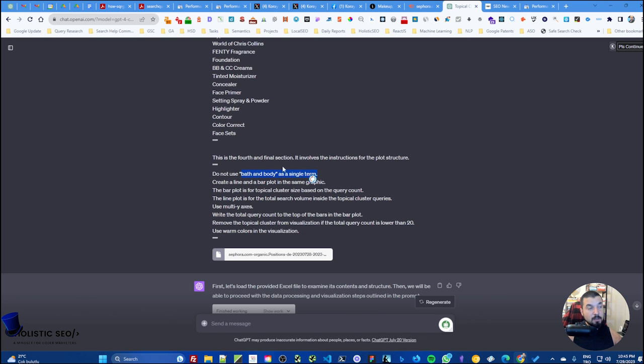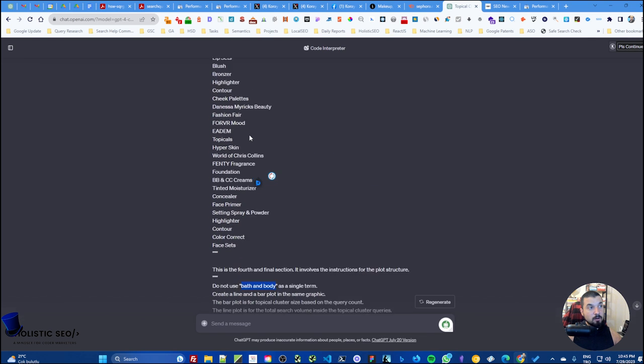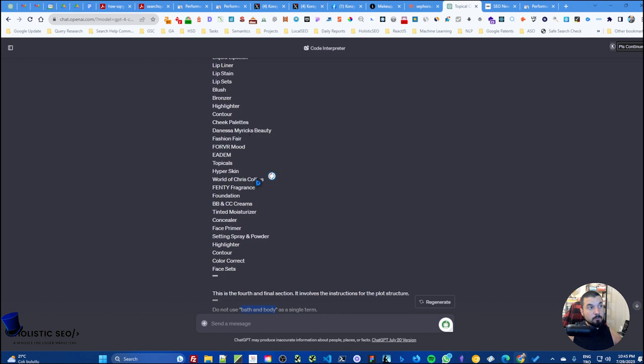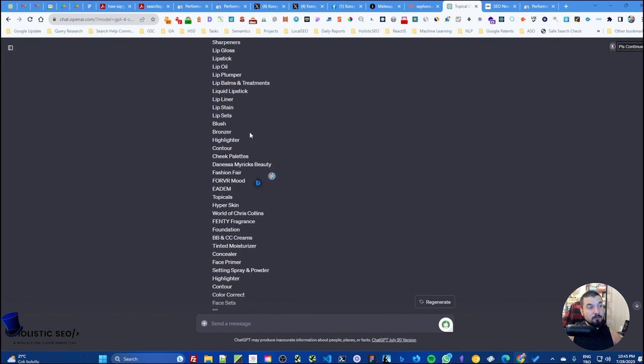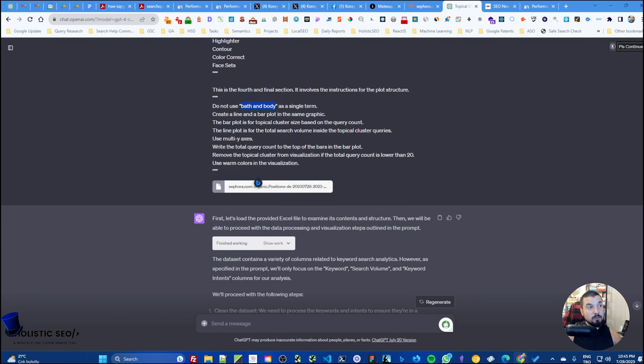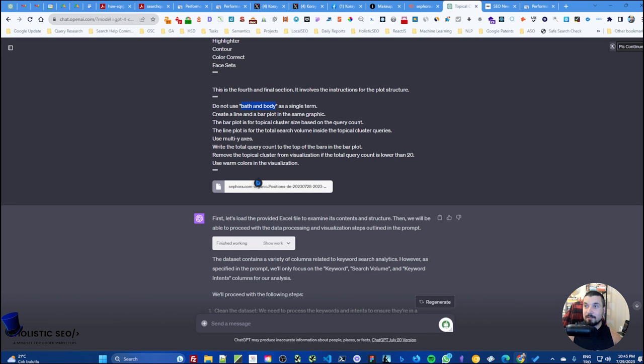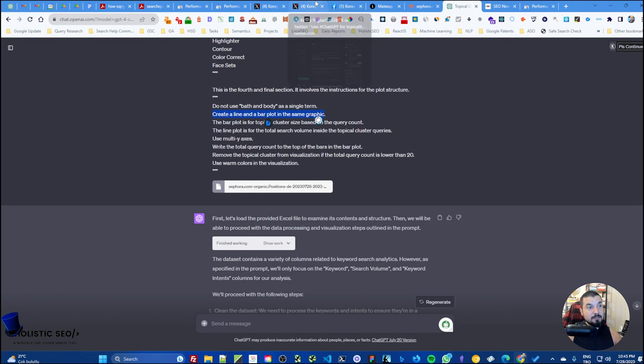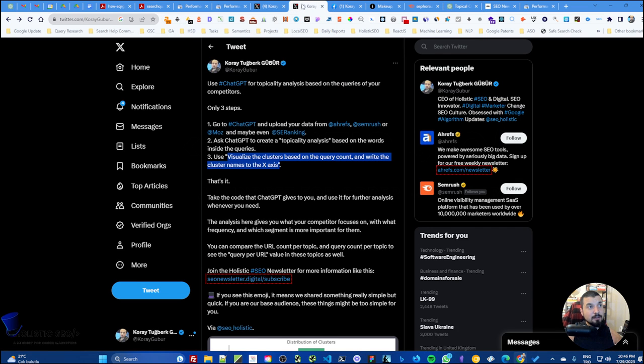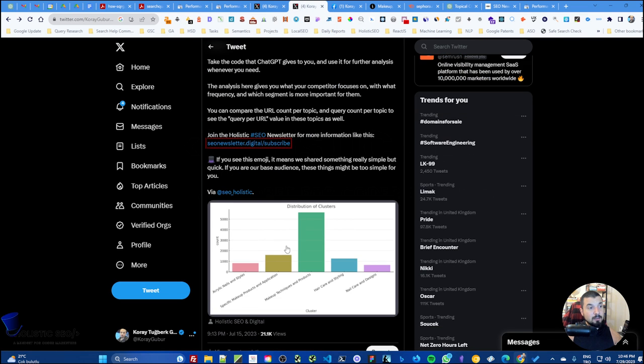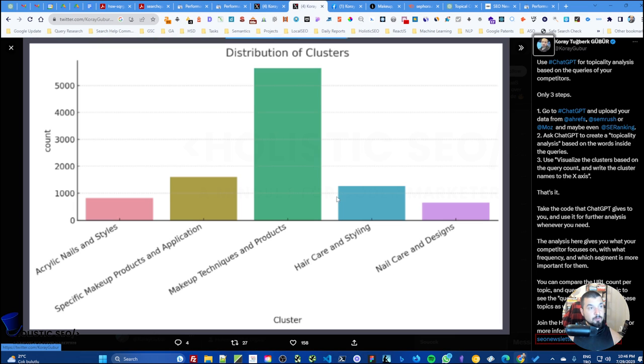Then this is the last section of our prompt. We tell that do not use bath and body as a single term because this is a representative for other multi-word phrases and concepts that you see in this area. If the ChatGPT code interpreter uses the regex, you will need to tell directly that these are not single words, be careful for your regex.